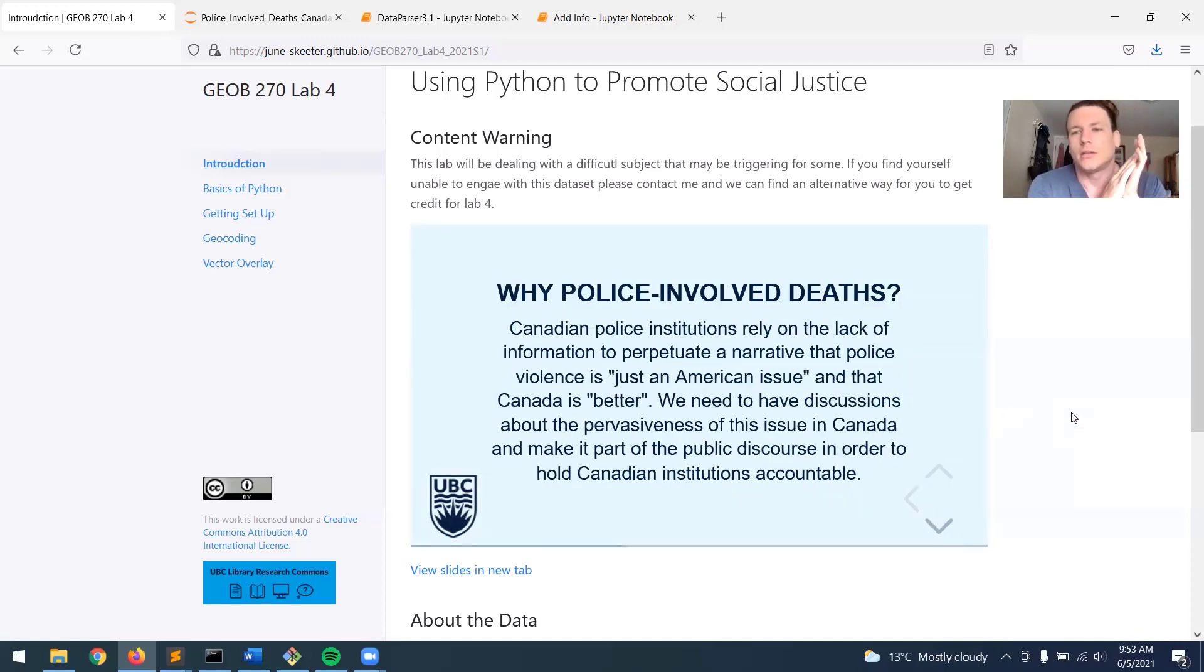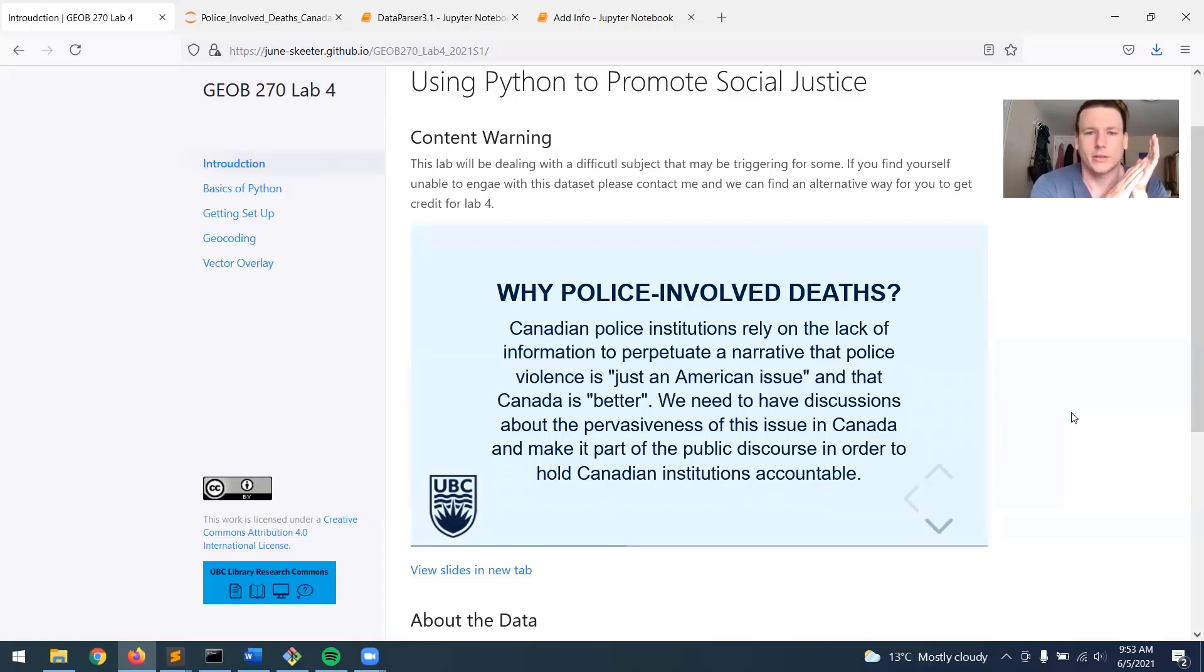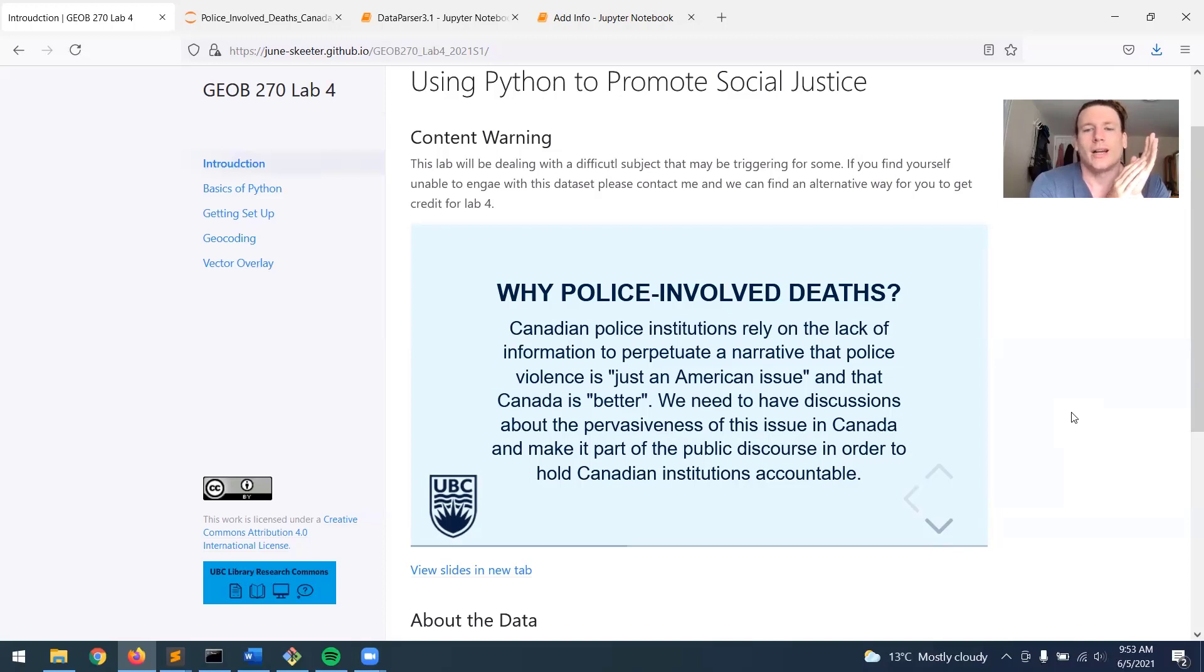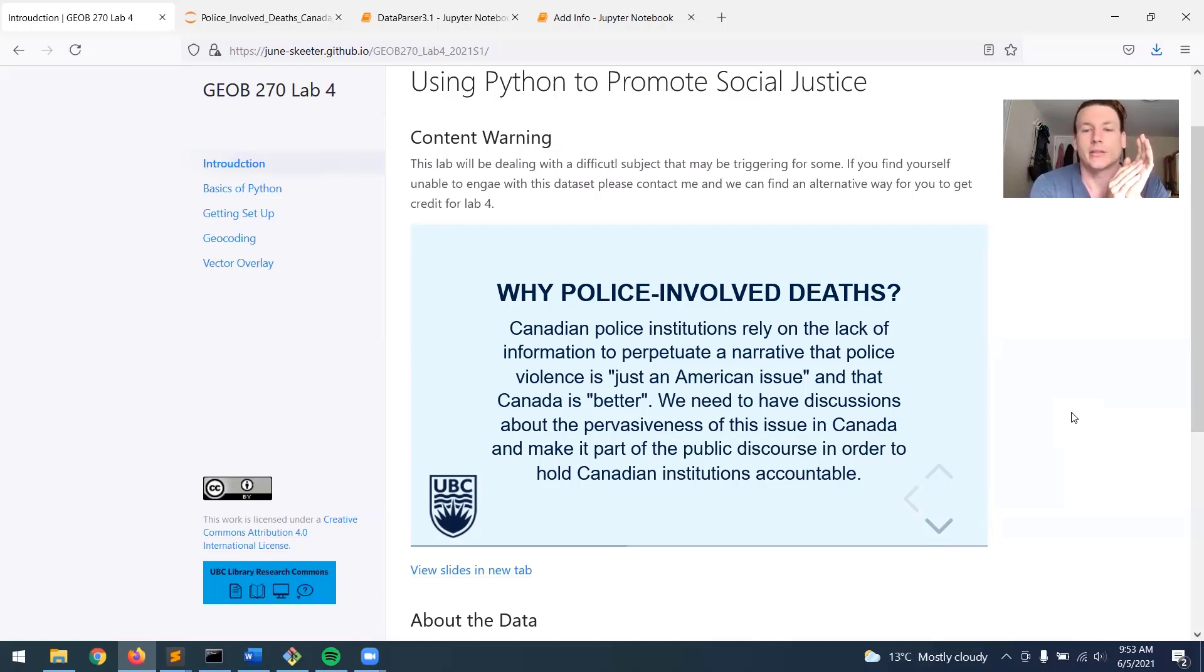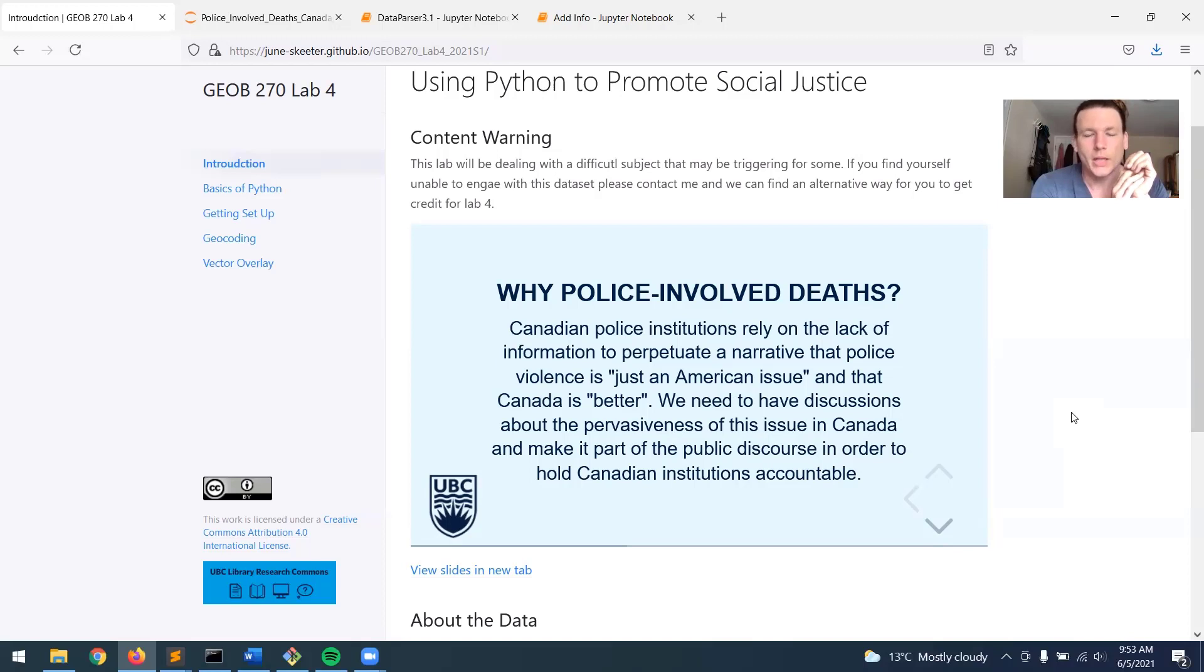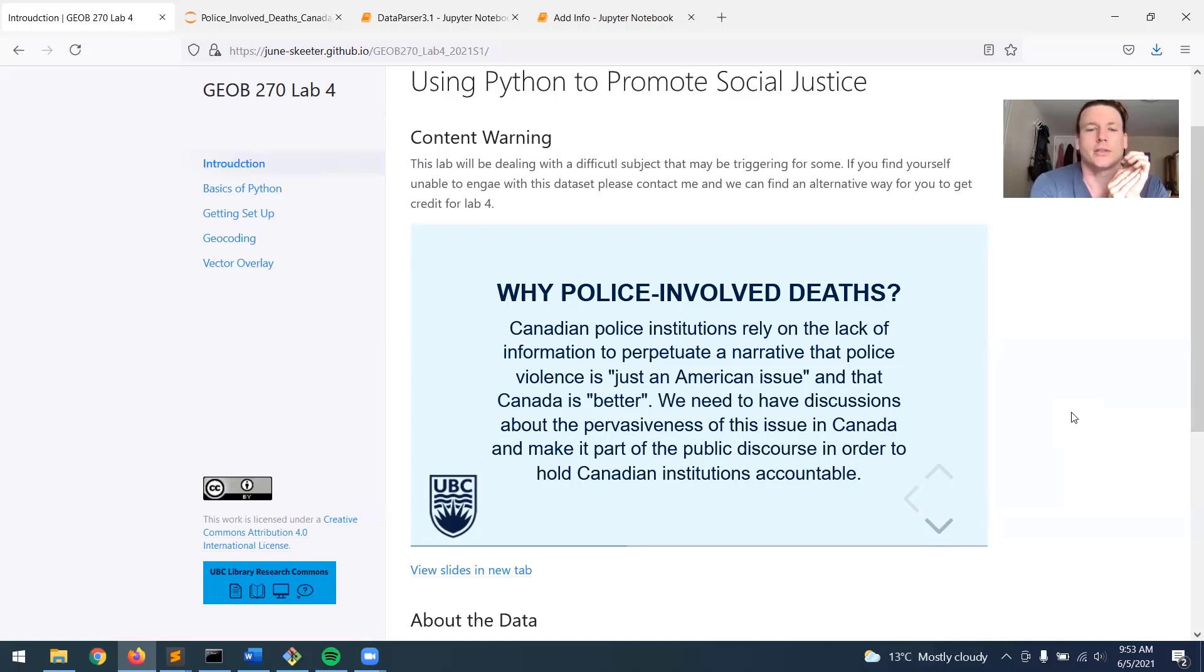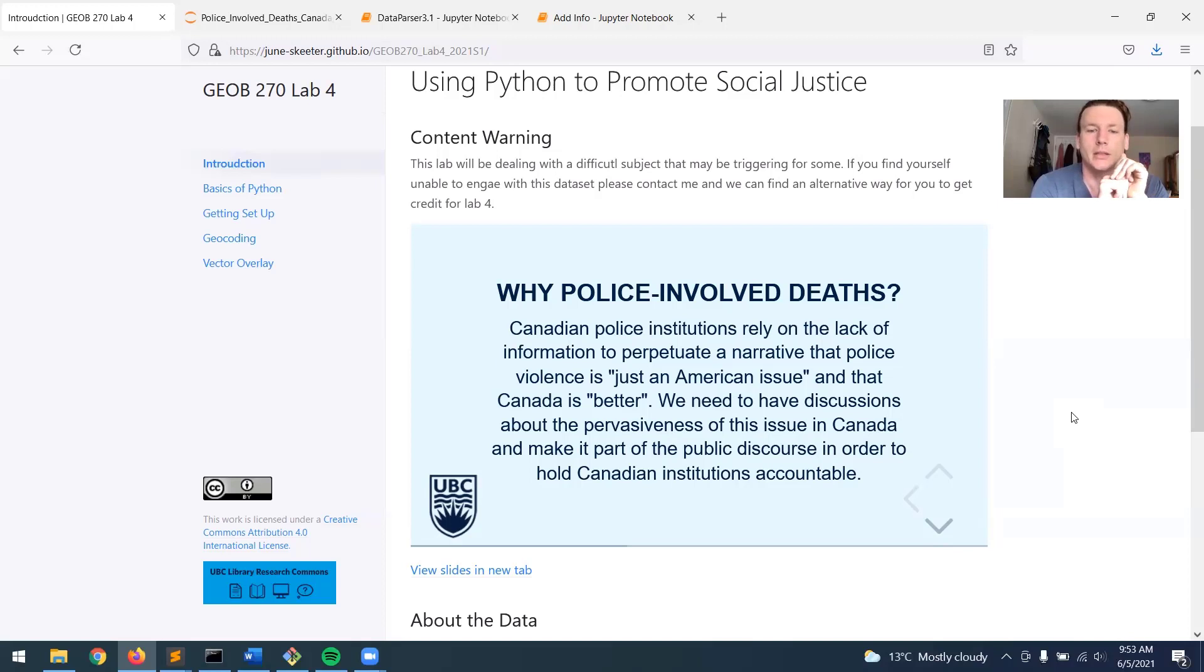So just building off lecture a bit. Why am I focusing on police-involved deaths? Canadian institutions rely on a lack of race-based information to perpetuate a narrative that police violence and systemic racism are just American issues and that Canada is somehow better. But that's patently false. We need to have discussions about the pervasiveness of these issues in Canada to make part of the public discourse and hold Canadian institutions accountable.